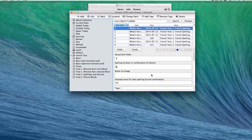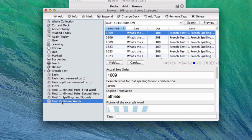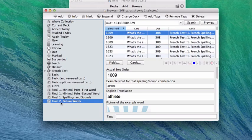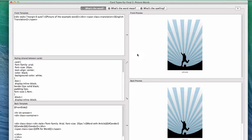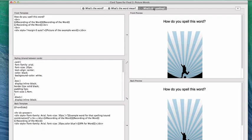Now we're going to do the exact same thing for one other card model, for the picture words card model. So you click on picture words, it shows you the list of those. You're going to click on cards. You'll click on the what's the spelling card, and then over here again, you'll click on the bottom of the front template.